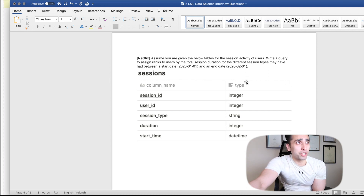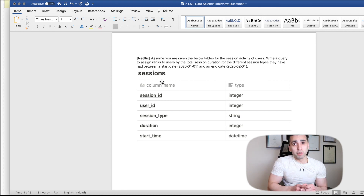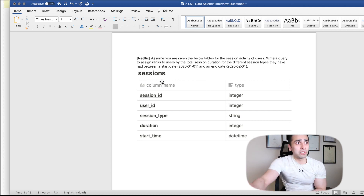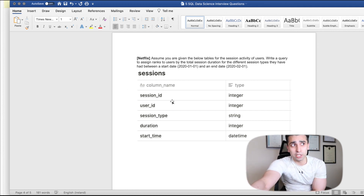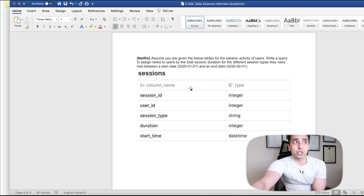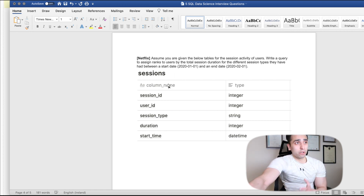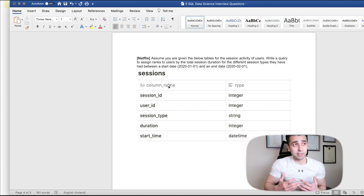The other half of the question says to select sessions between those start and end dates — a one-month period. Looking at the table columns, we have session_id, user_id, session_type, duration, and start_time. We'll use start_time to filter the date range. Since the question says total session duration, a user could have multiple sessions, so we need SUM.